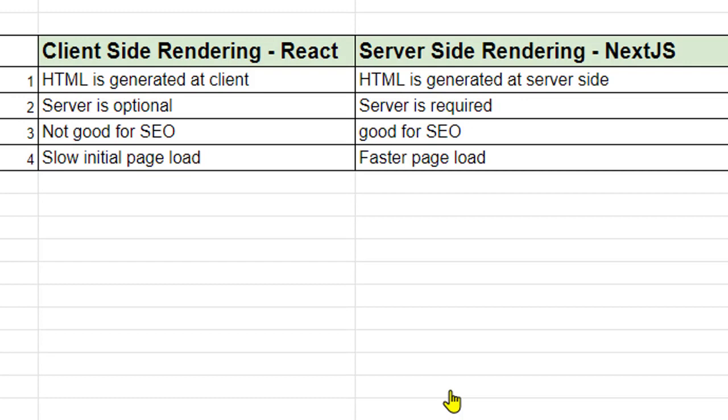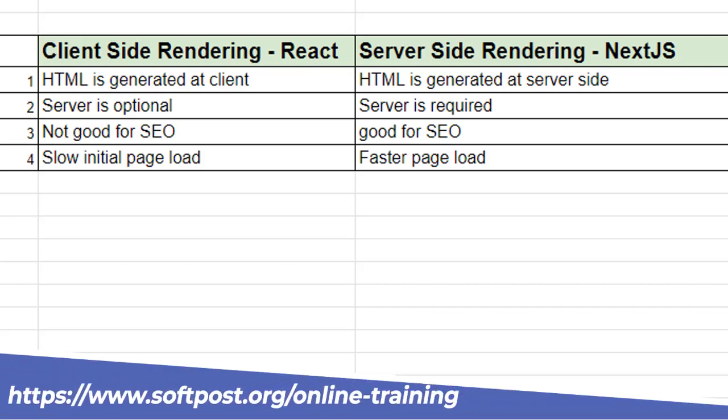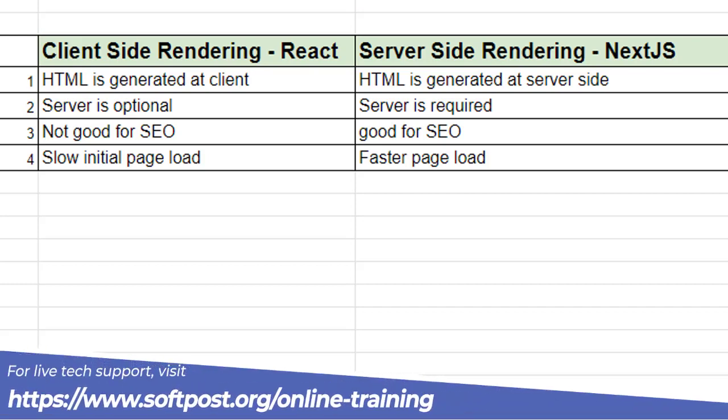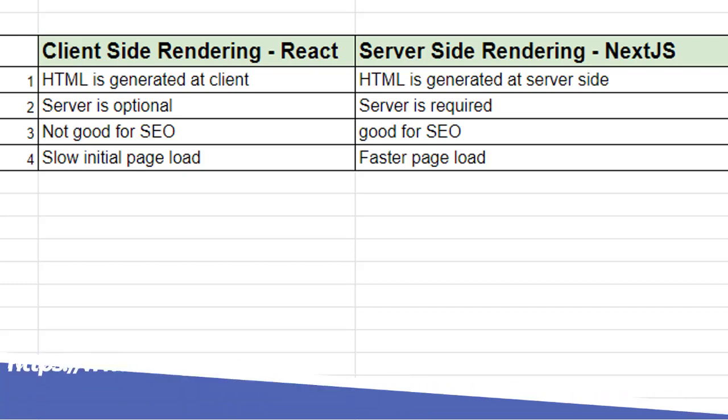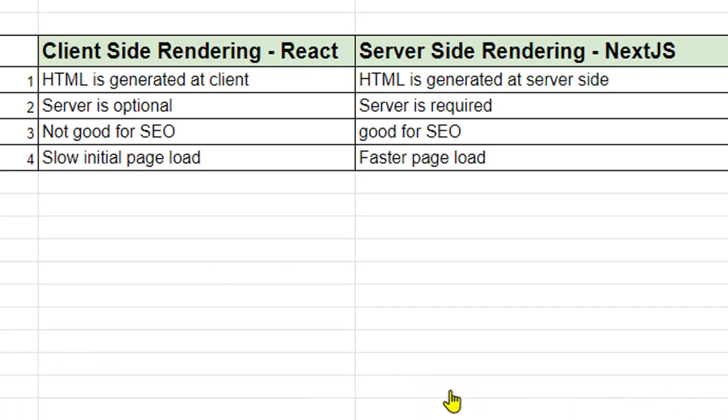If you have worked with React applications, then you must be familiar with client-side rendering because in React, unless you are using server-side components, everything is rendered on the client-side. And if you are using Next.js, in Next.js all the pages are rendered on the server-side.